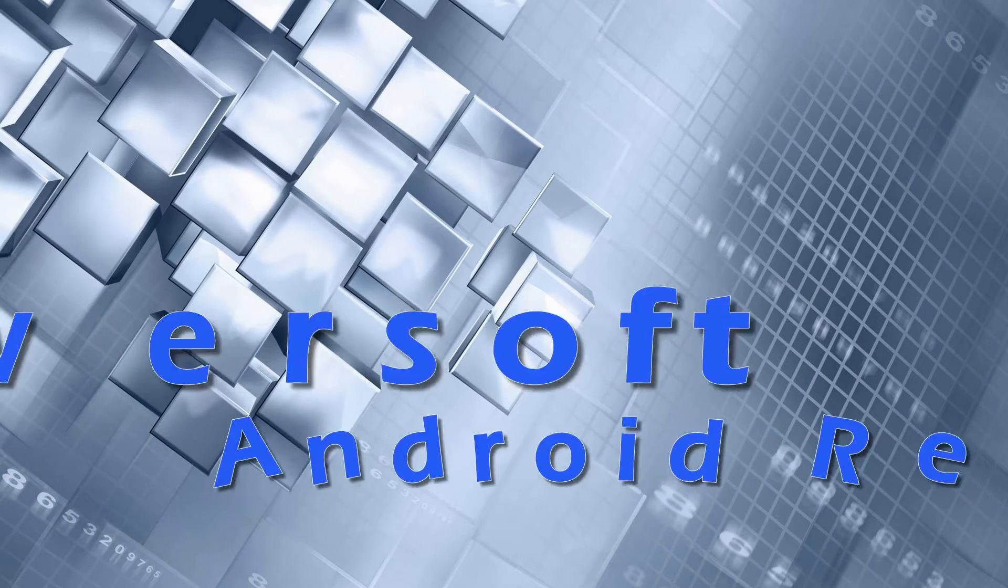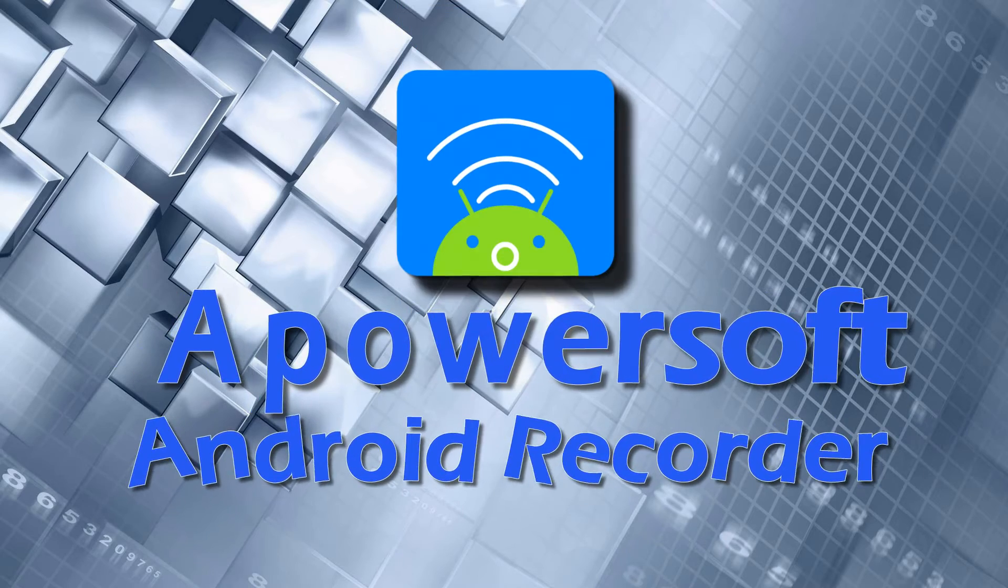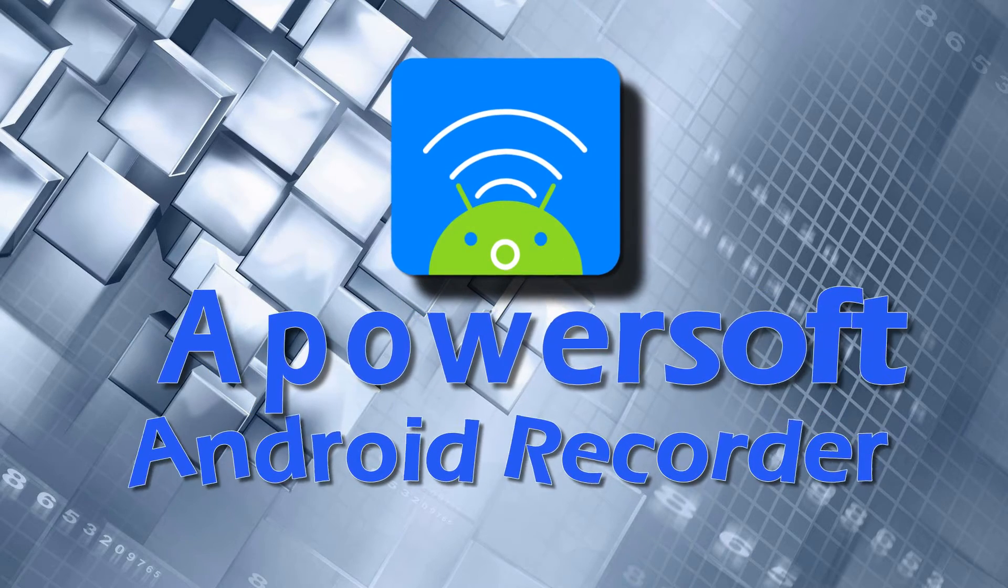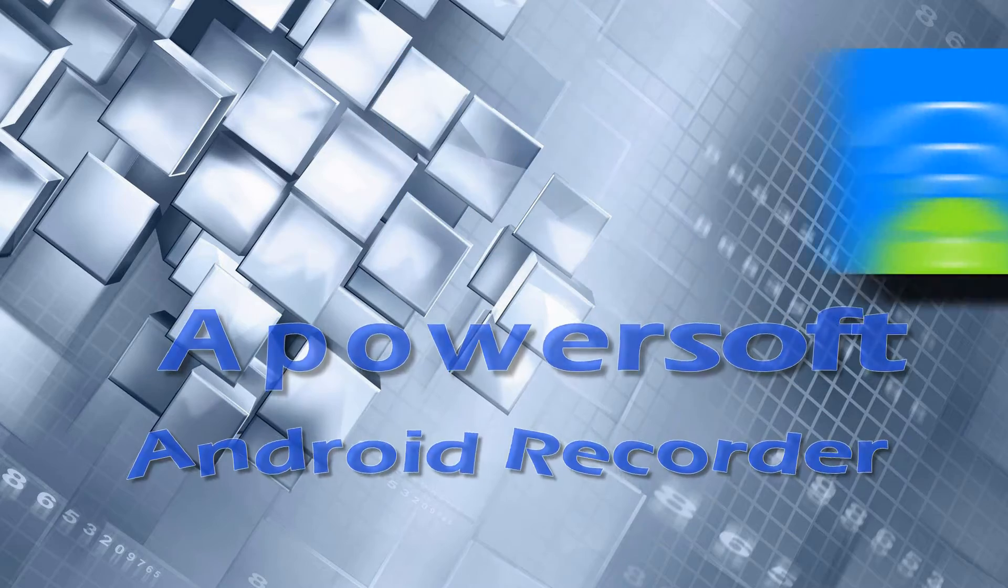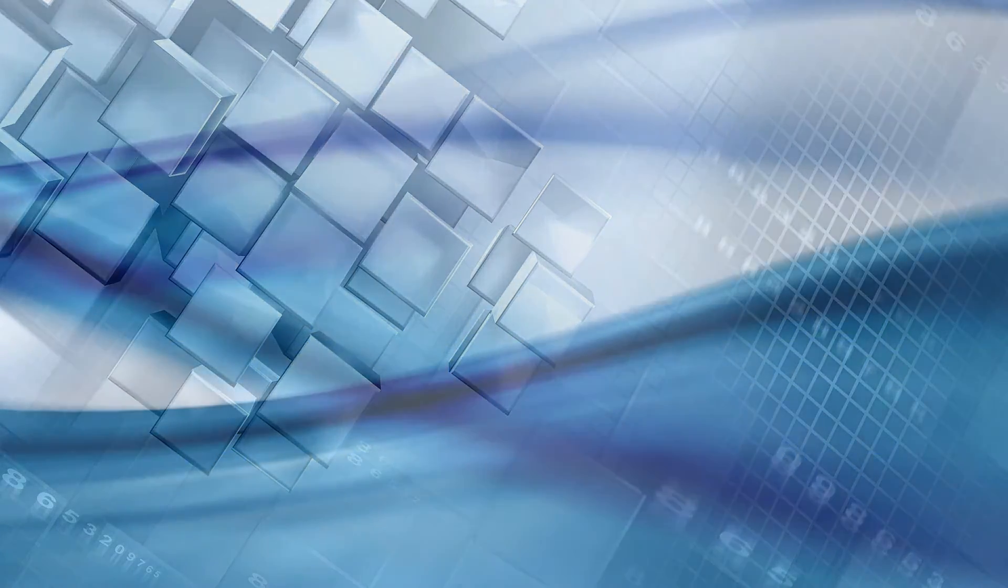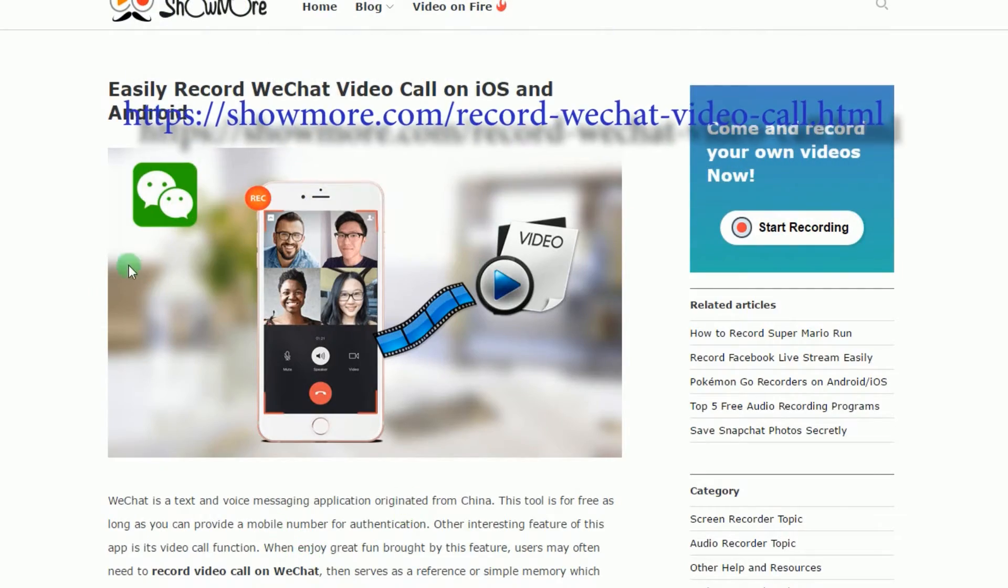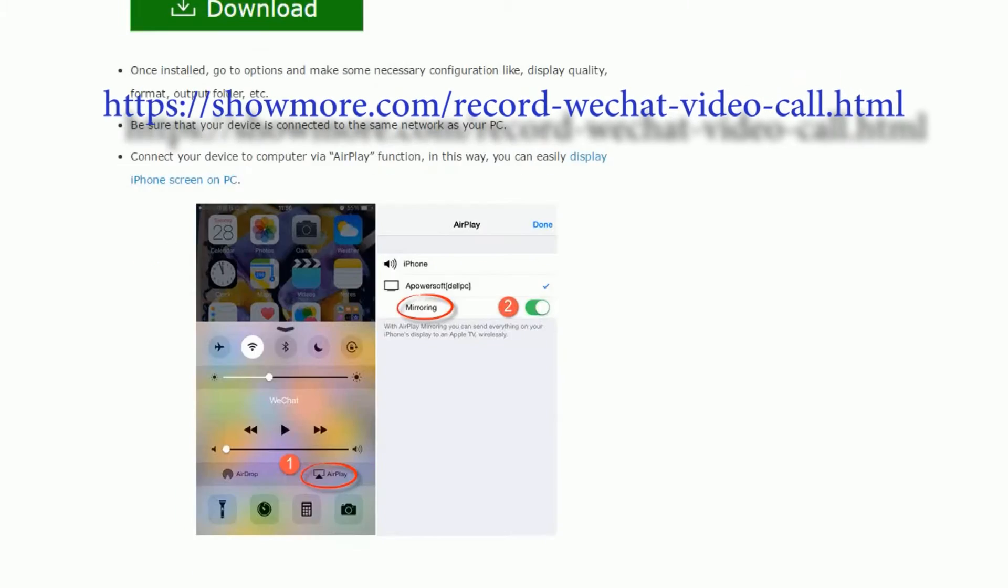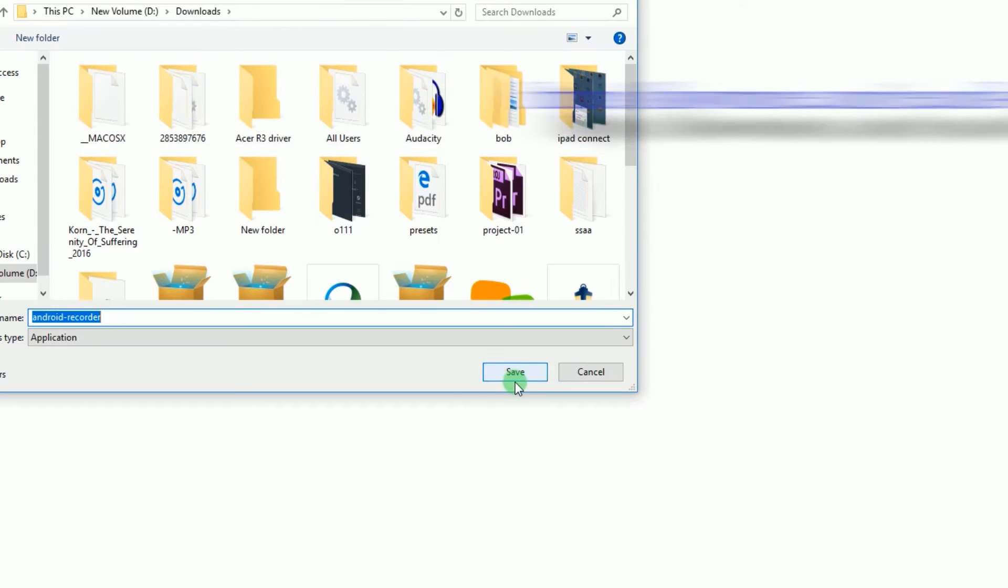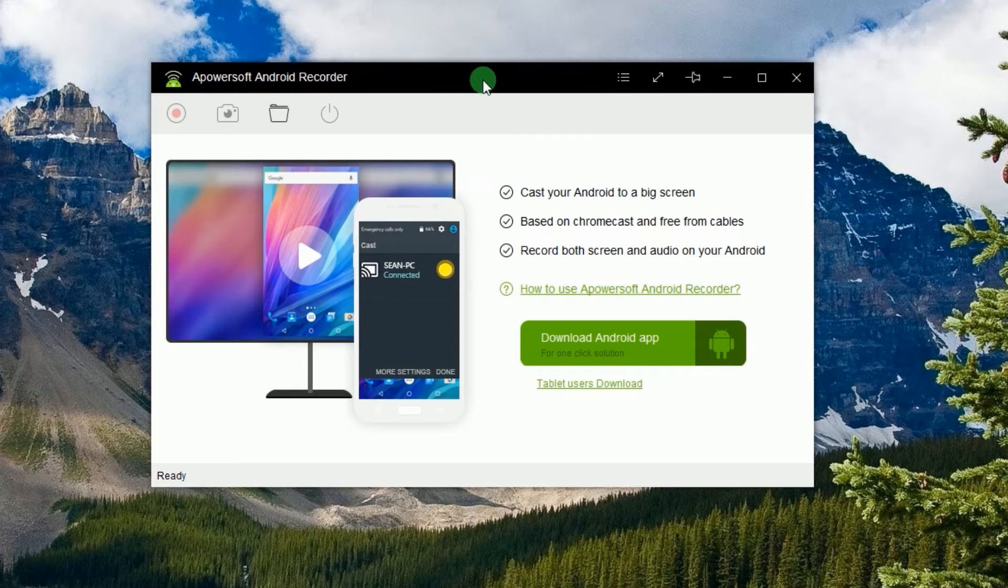For Android users, you can record WeChat video call using PowerSoft Android Recorder. Just go to this page, but this time look for PowerSoft Android Recorder's download button to install the program.